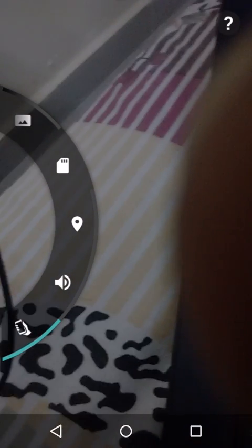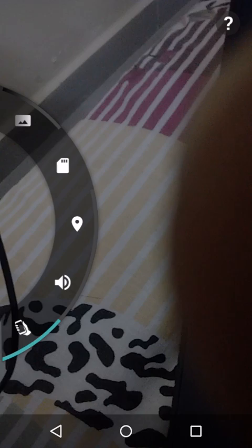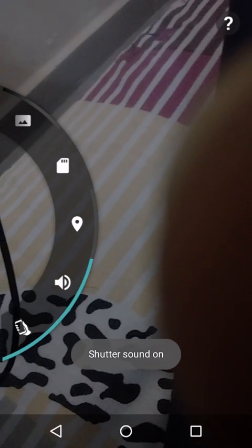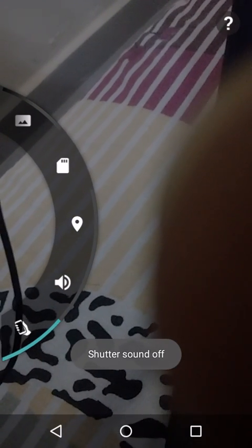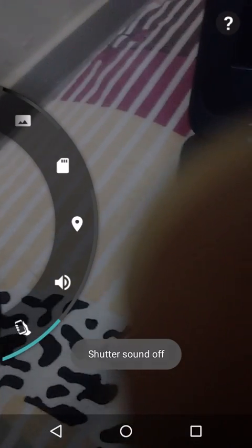bottom you can see the sound icon, I mean a speaker icon. You can turn it off or on, whatever you want.